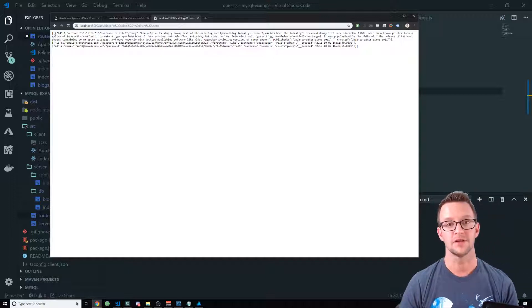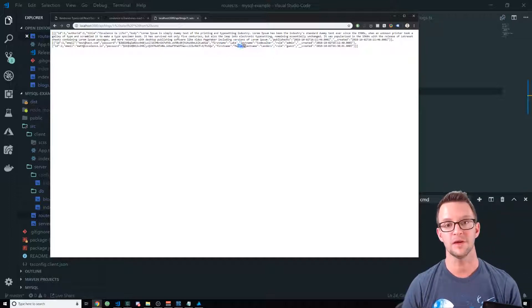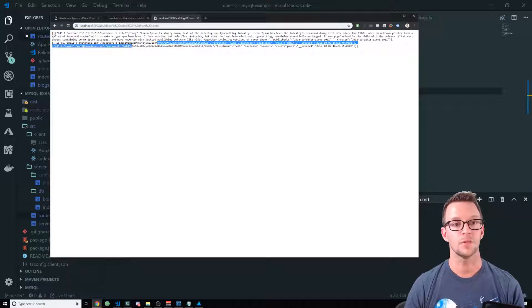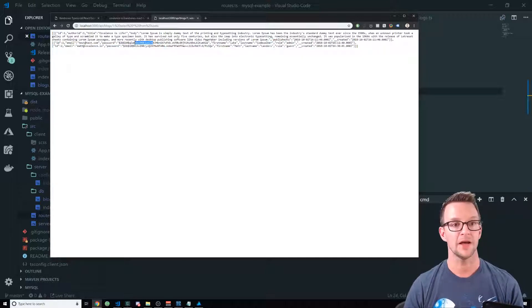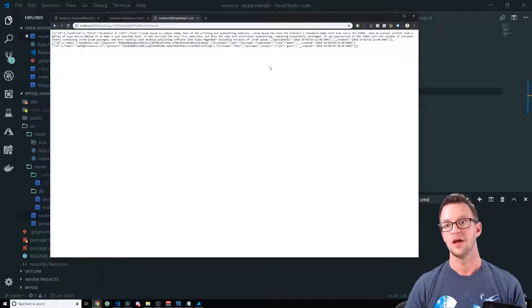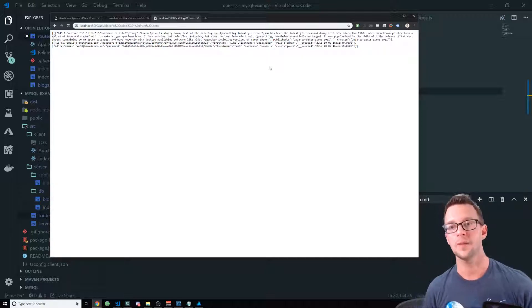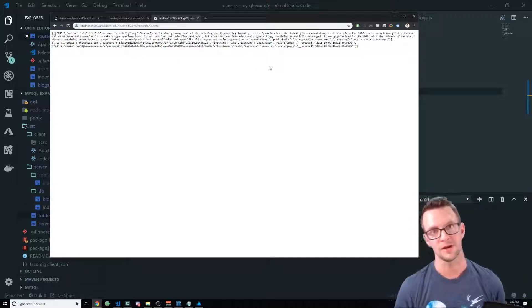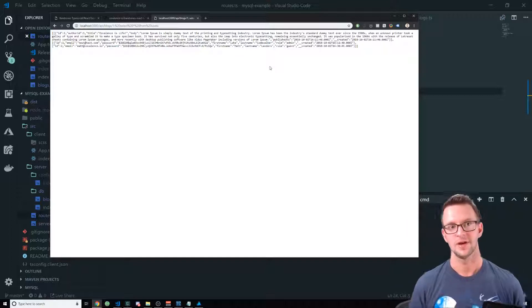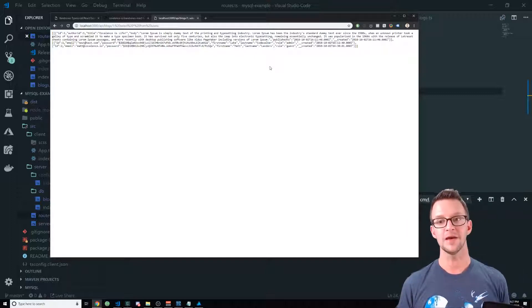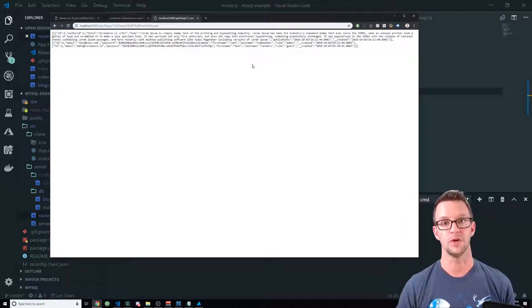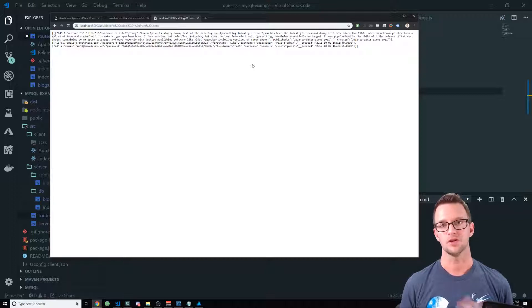And then this one has, you know, first name Luke, last name Matt. It has our password hash. All kind of bad stuff that we wouldn't want a hacker to get a hold of. So this is a pretty big issue. We don't want this to be able to happen.